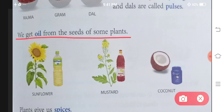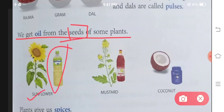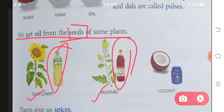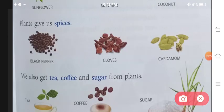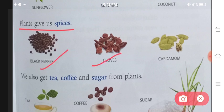We get oil from the seeds of some plants. Kuch plants ki jo seeds hoti hain unse hum oil bhi le lete hain — jaise sunflower se sunflower oil, mustard plant se mustard oil, coconut se coconut oil milta hai. Plants give us spices — masaloe bhi dete hain, jaise ki black pepper, cloves, cardamom.